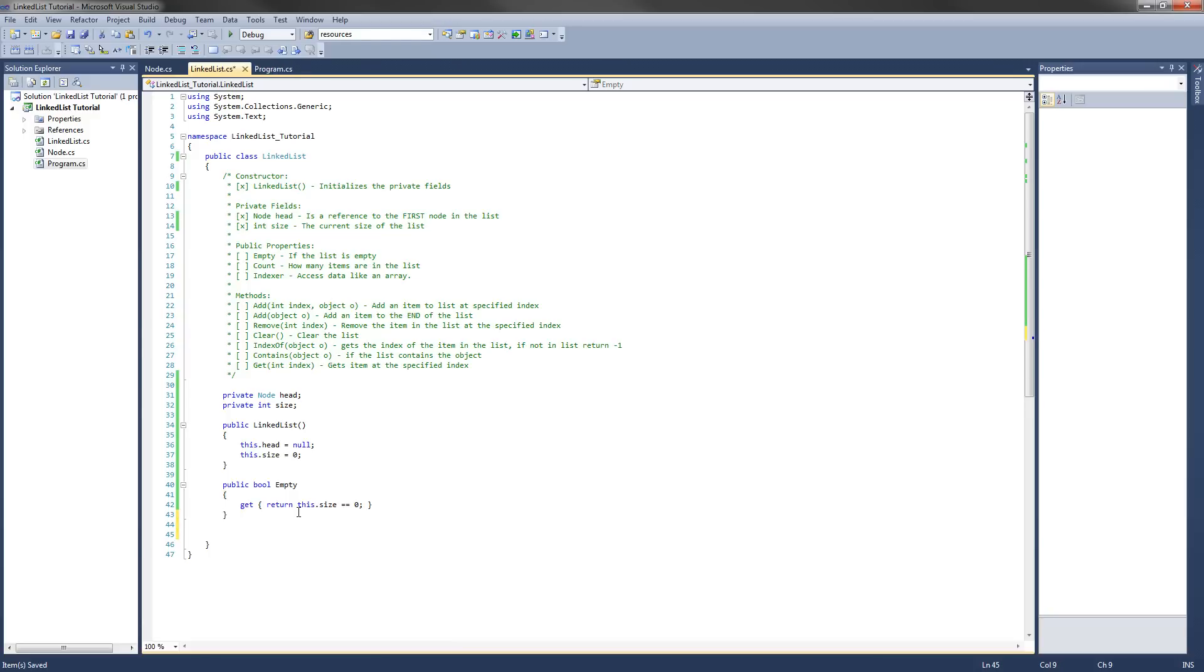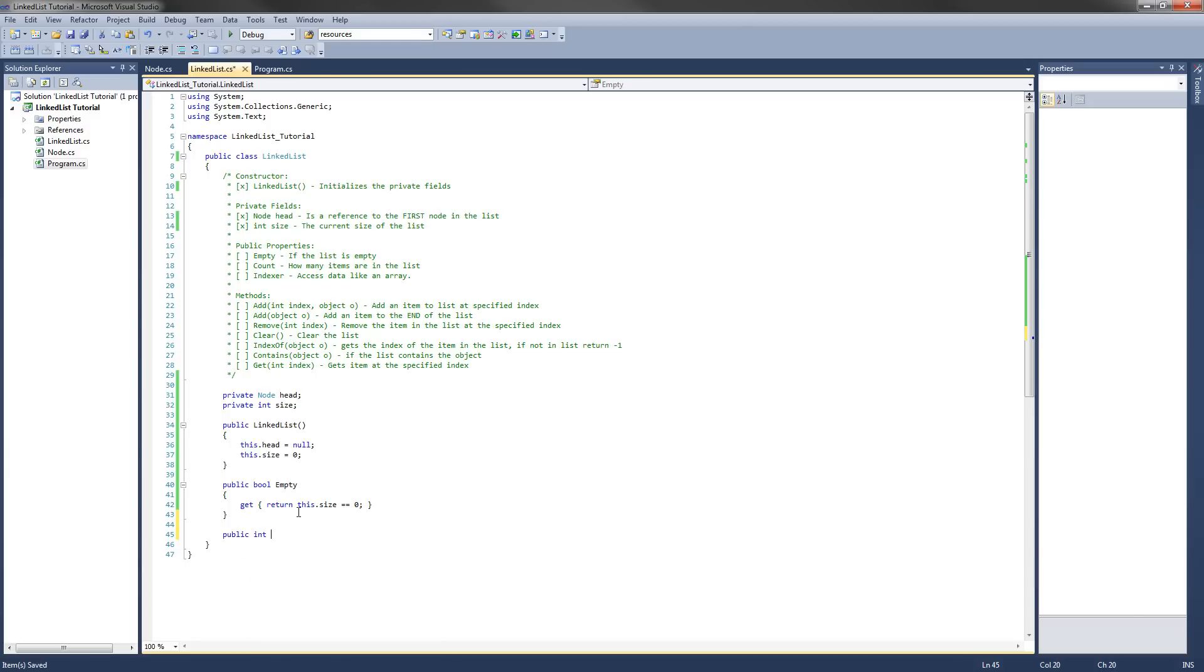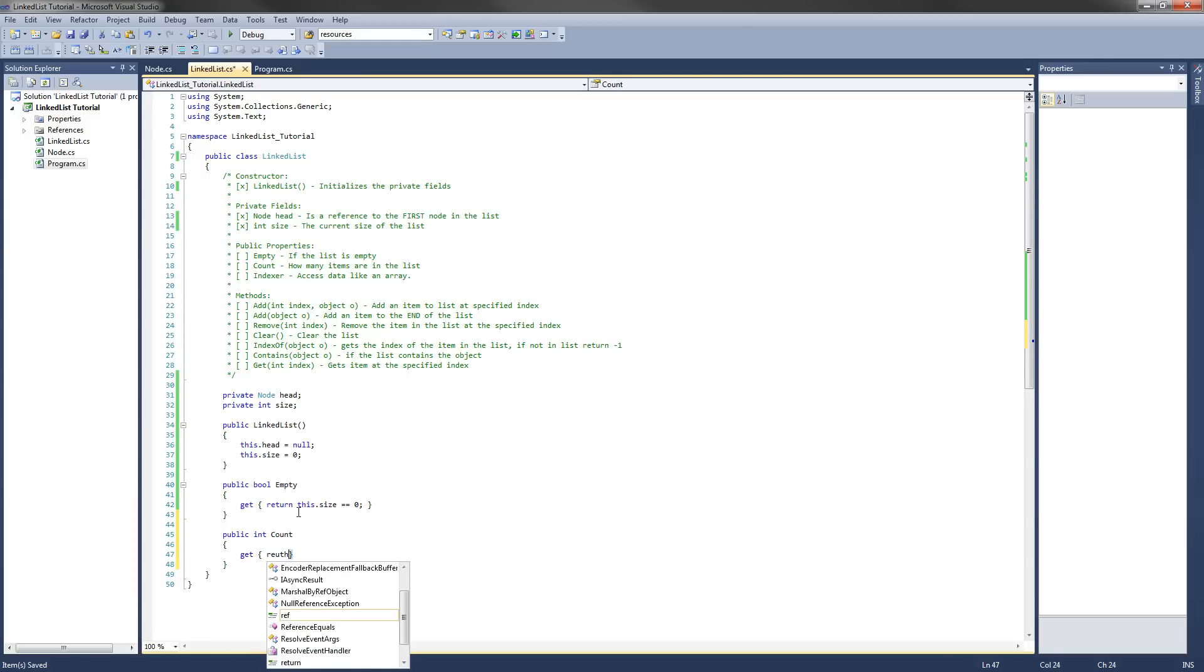The next one we're going to implement is the count method. So it's going to be a public and it's going to return an integer, which will be the size. And we'll call it count. And all we need to do is get return this dot size.